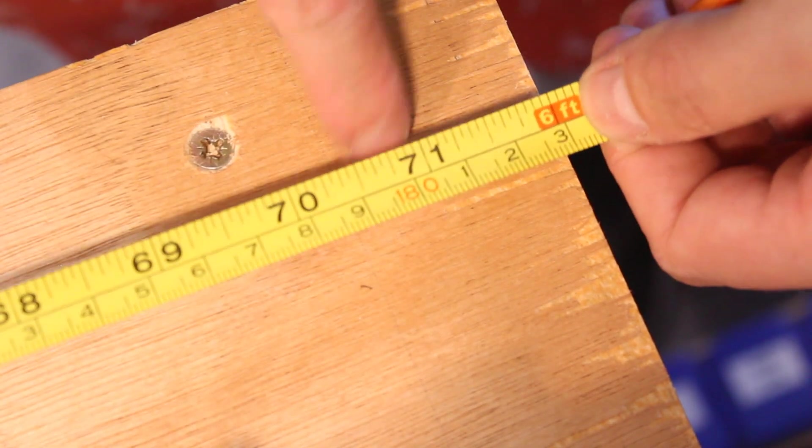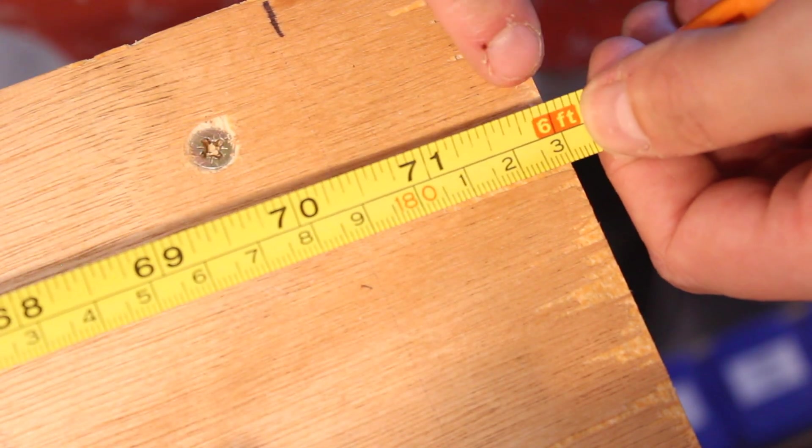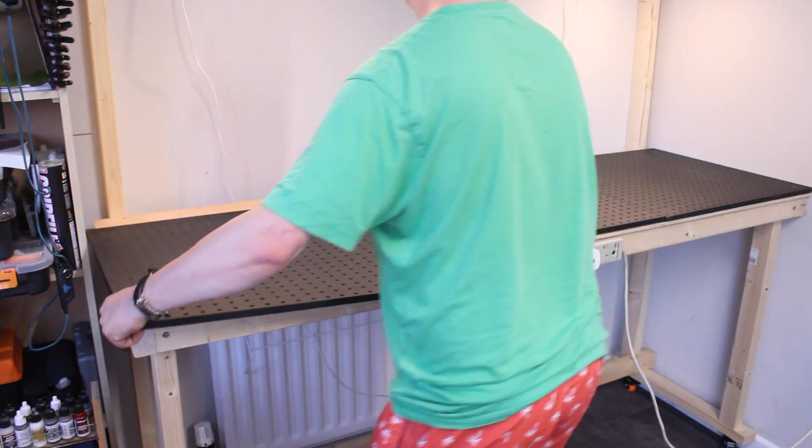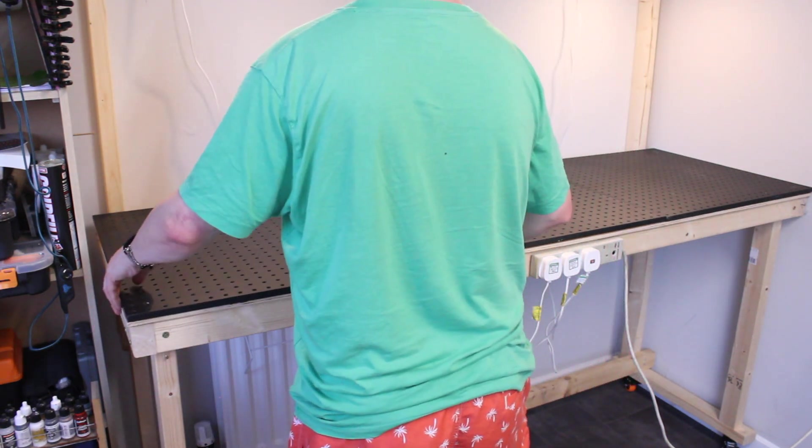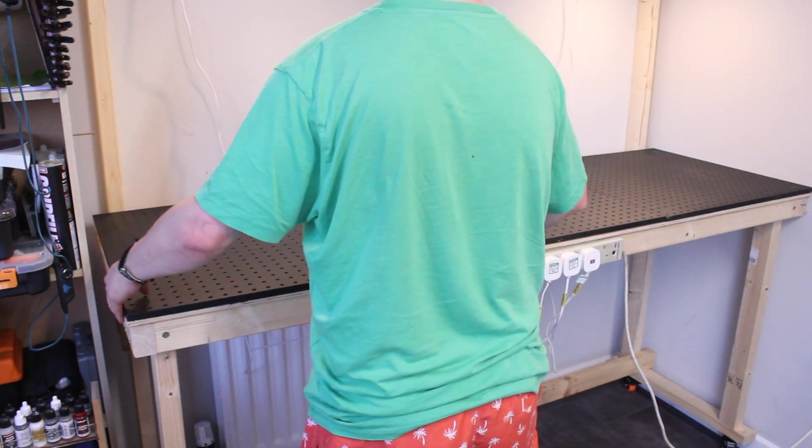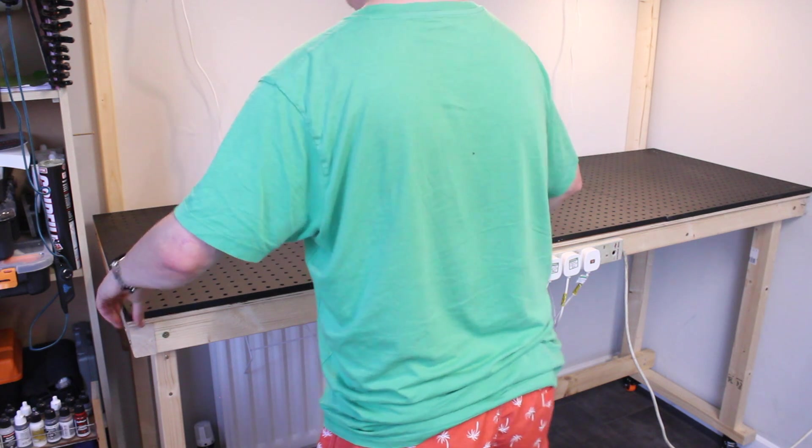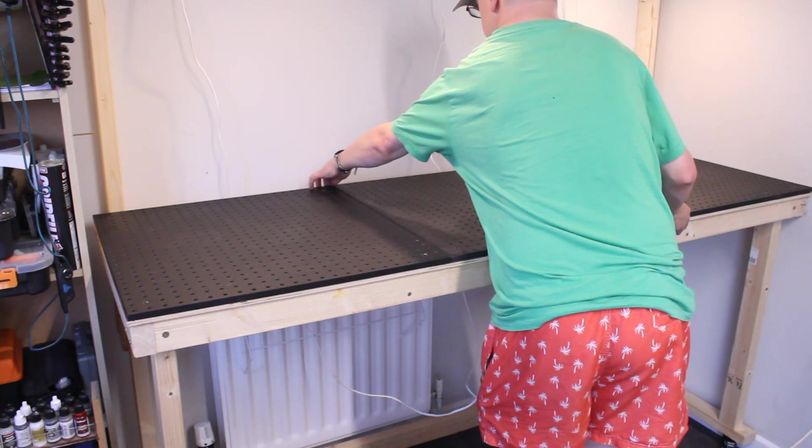At 610 millimeters, or two foot each, all three pegboards add up to 1830 millimeters, or six foot. Which, believe it or not, is exactly the length of the bench. It's almost like they were made for this project.